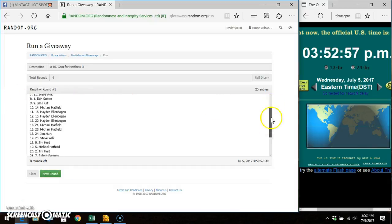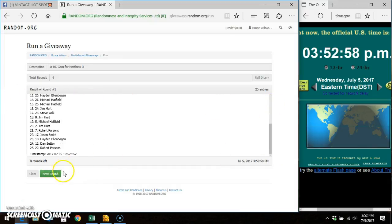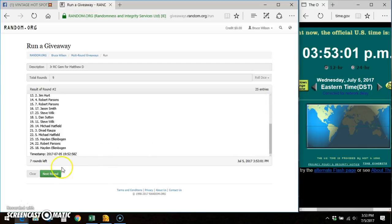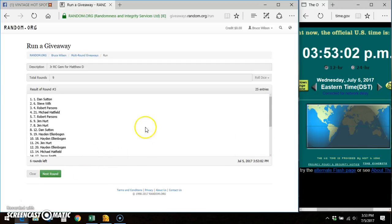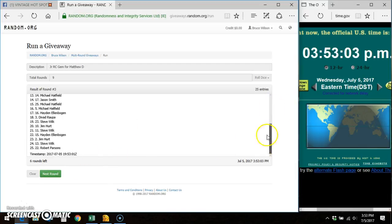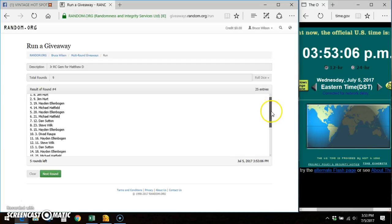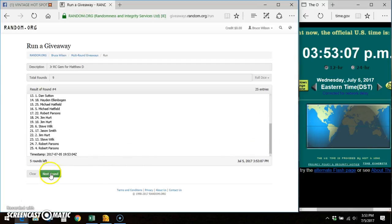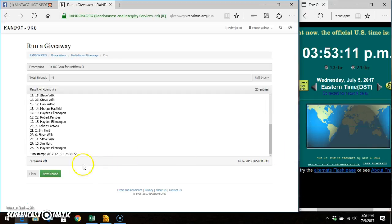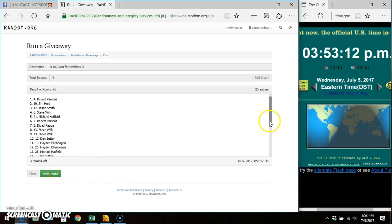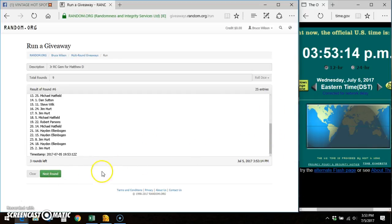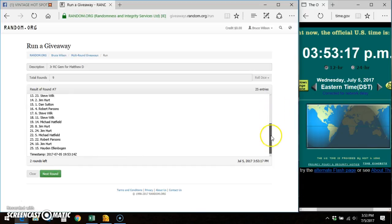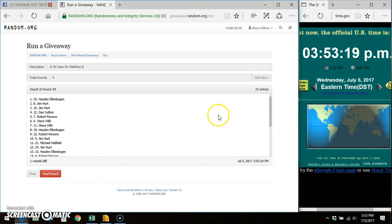Jim, round one. Jim, round two. Dan, round three. Jim, round four. Mike, round five. Robert, round six. Hayden, round seven. Hayden, round eight.